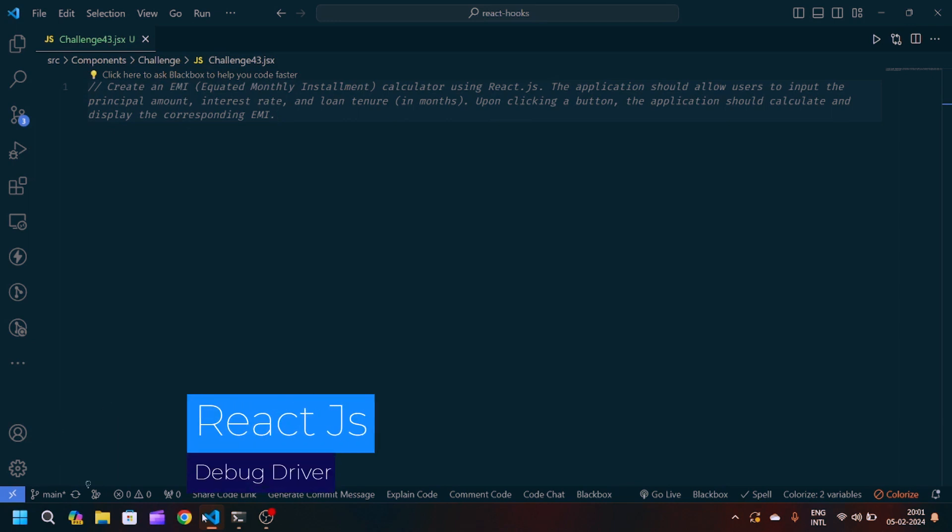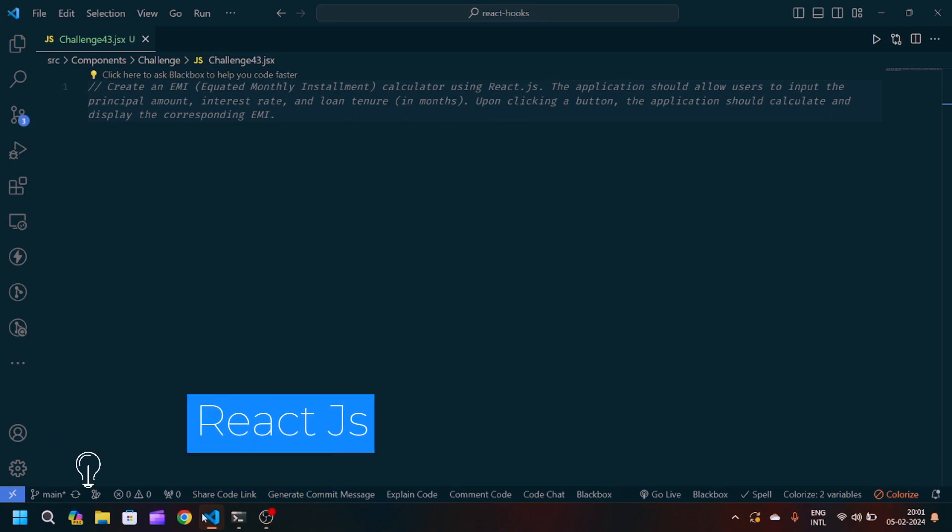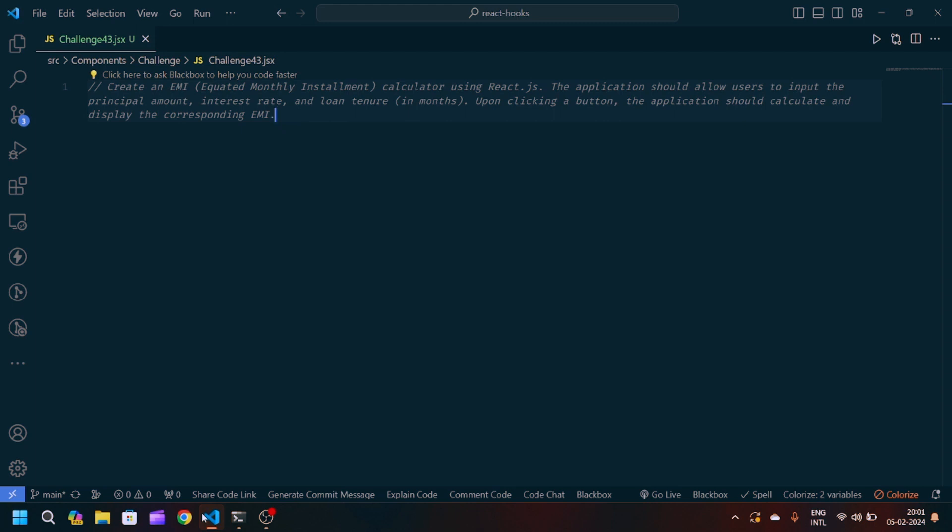Hey guys, welcome back to my YouTube channel. I am back with another problem statement in React JavaScript. Here you can see we have to create an EMI calculator using React JavaScript. The application should allow users to input the principal amount or loan amount, then the interest rate, and the loan tenure in months. Upon clicking a button, the application should calculate and display the corresponding EMI.